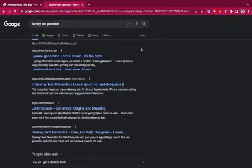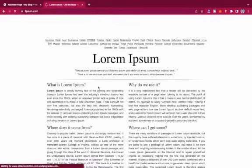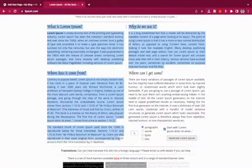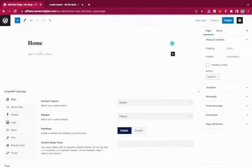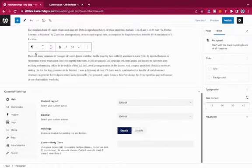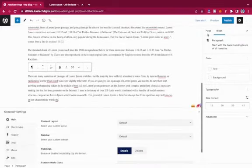I'll use a lorem ipsum generator — lipsum.com — and copy some of the text. Then I'll come back to the page and paste in the dummy text. As you can see, I now have a lot of dummy text on the page.